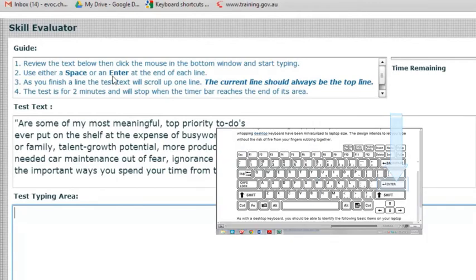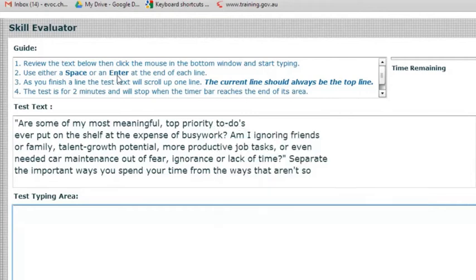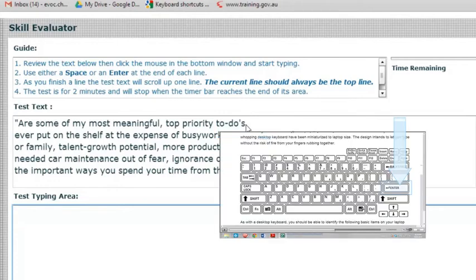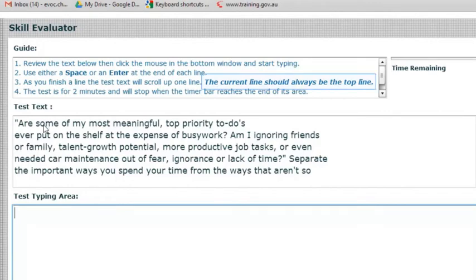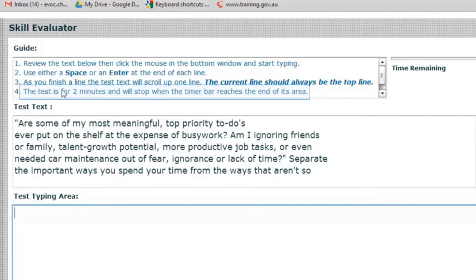Use either a space or an enter key — the long key or the enter key. We've had some practice with that. At the end of each line, hit the enter key. As you finish a line, the test text will scroll up one line, so you'll lose sight of the first line. The current line should always be the top line — it's just to help guide you.